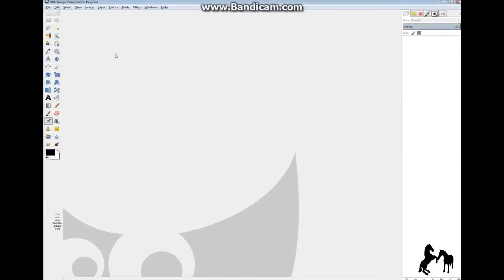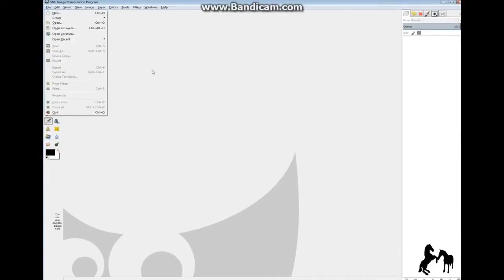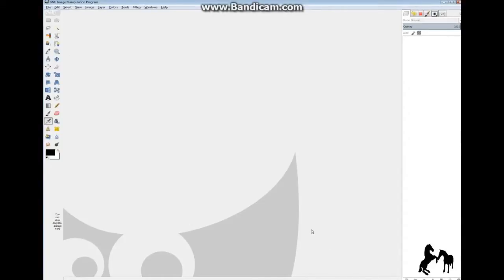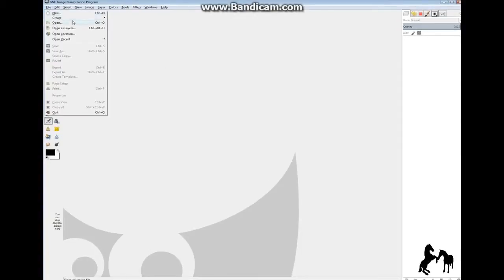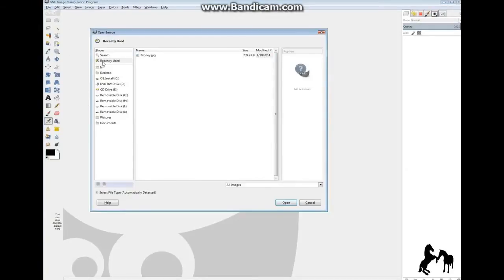Hey guys, today a lot of people have been asking me to do a GIMP tutorial, so today I will. Don't judge because I have not been on GIMP for a while, so I won't know every single trick in the book. Anyway, I'll just open up a random picture — you just find any picture.